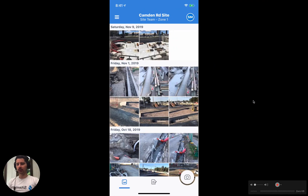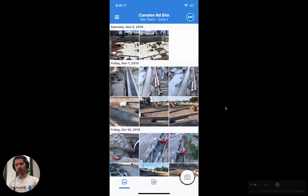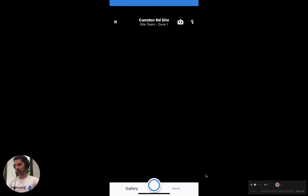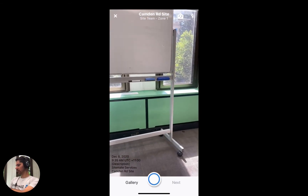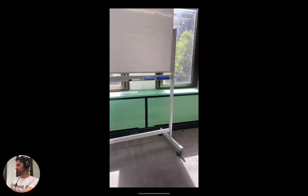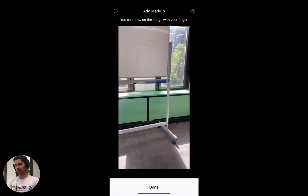You can see here I've got the Dashpivot app open, and the first step to marking up a photo is to take a photo. So we're going to click on this camera icon down the bottom here. It opens up our camera. Let's just take a photo of something in this room, and then it takes us to this markup screen.